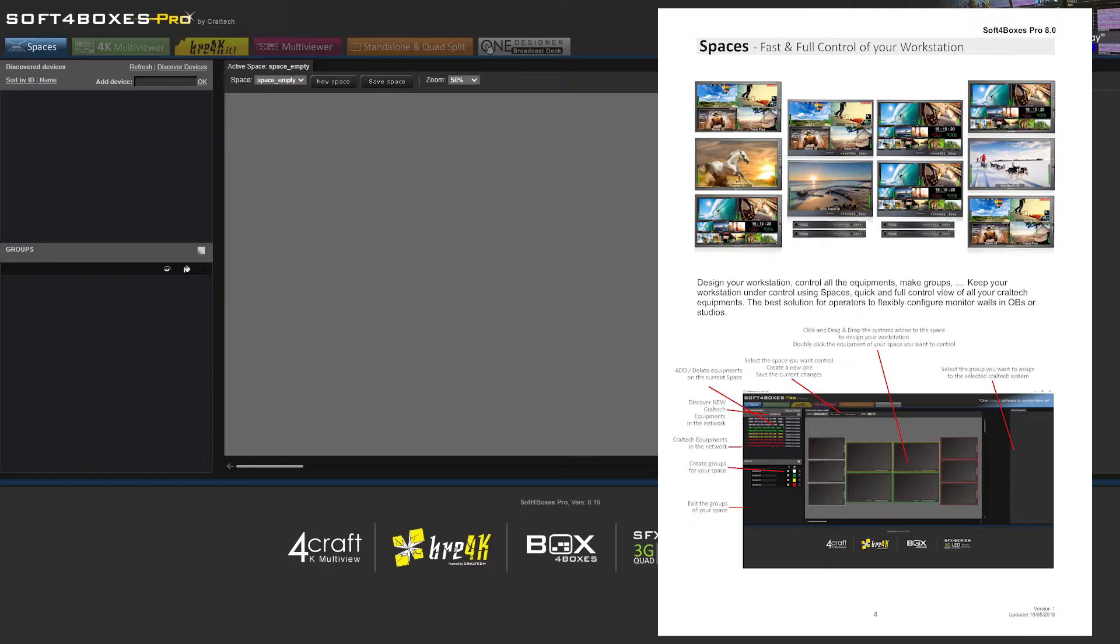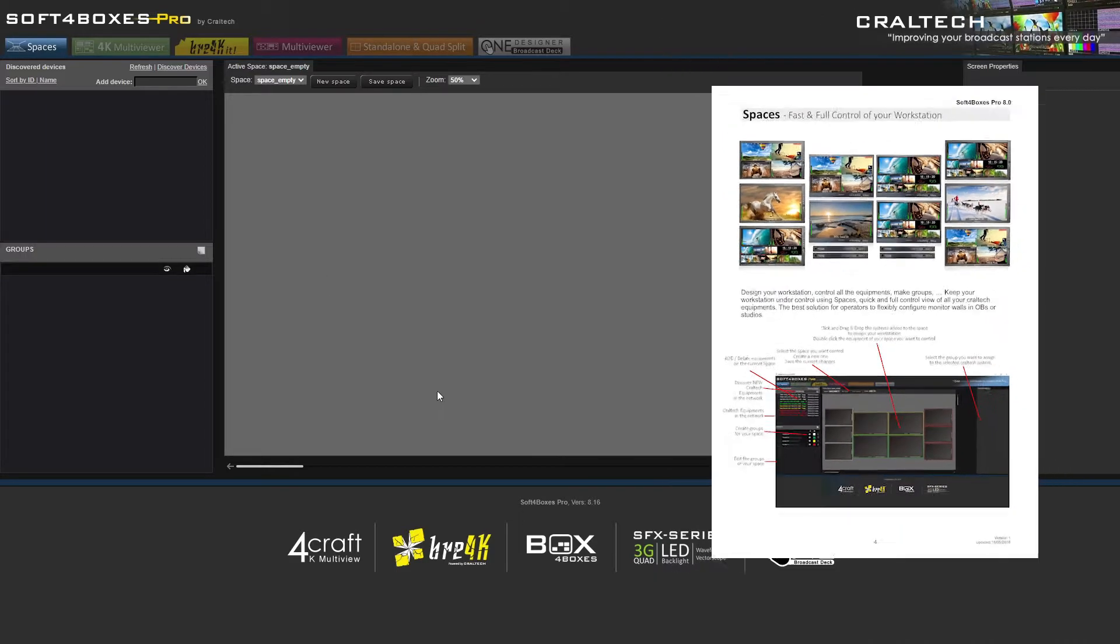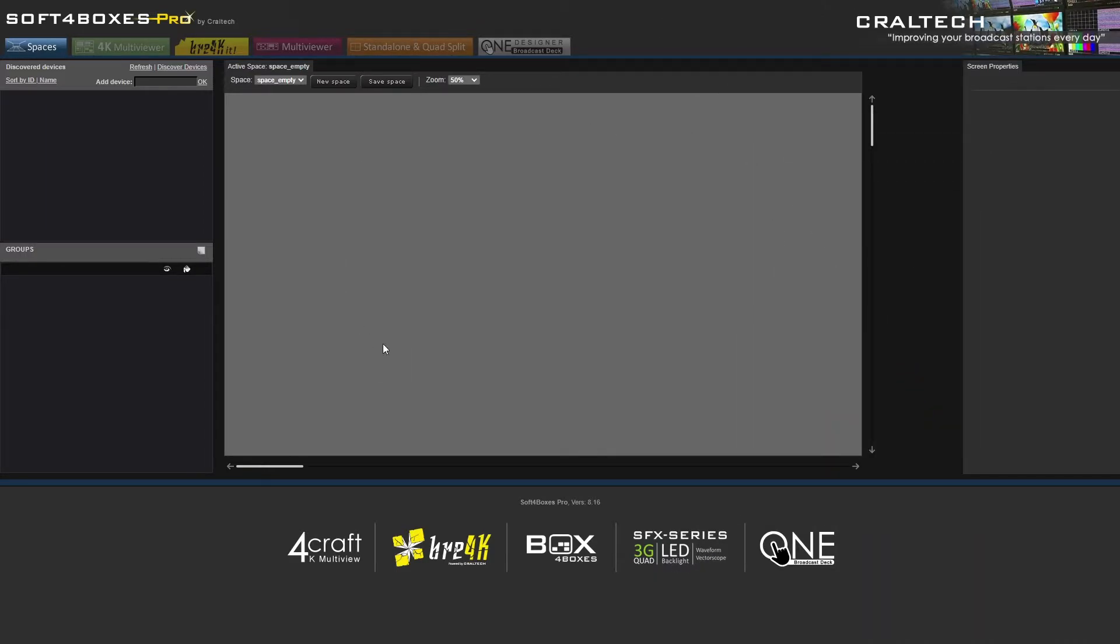The first thing you have to do is add the IP on the Spaces tab and add the equipment to your workstation space. Check manual page 4 for further information.